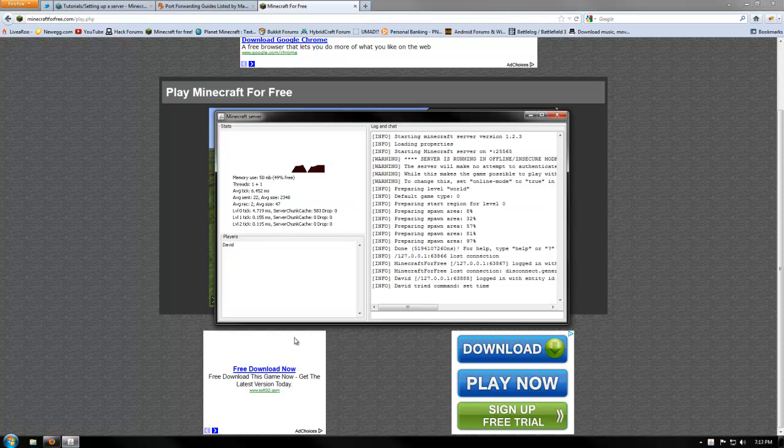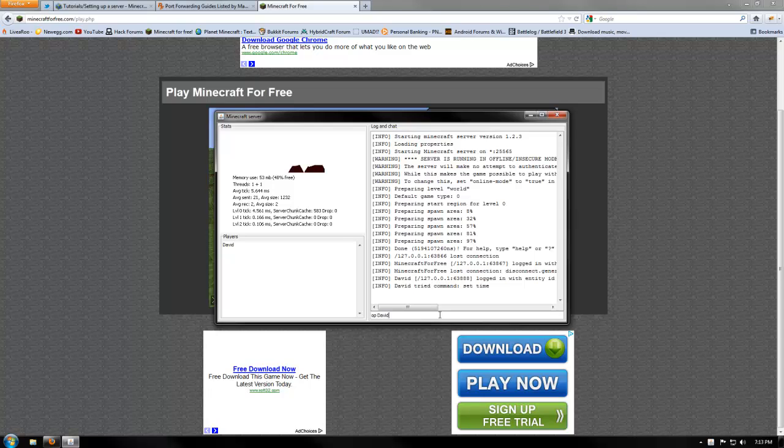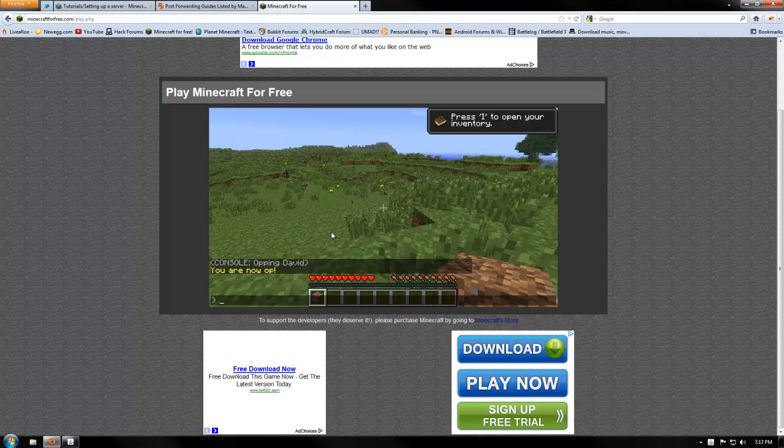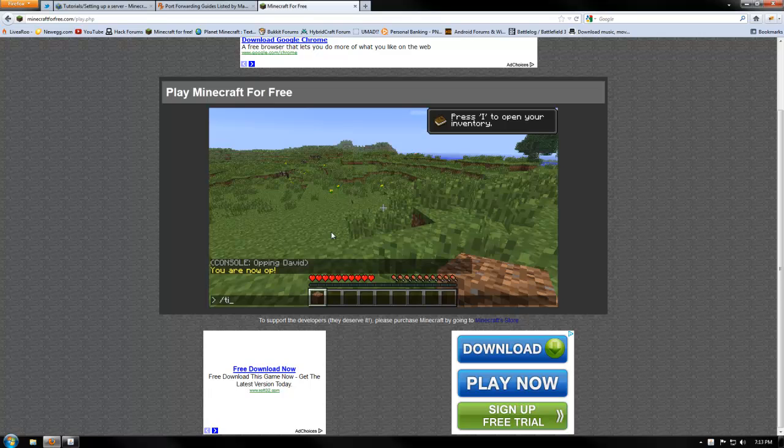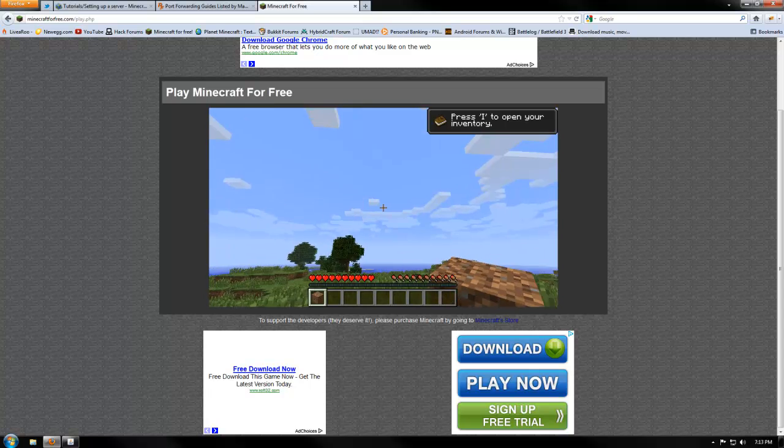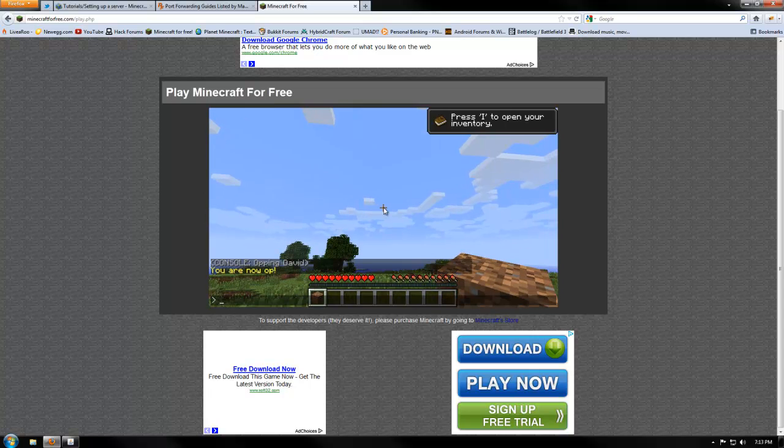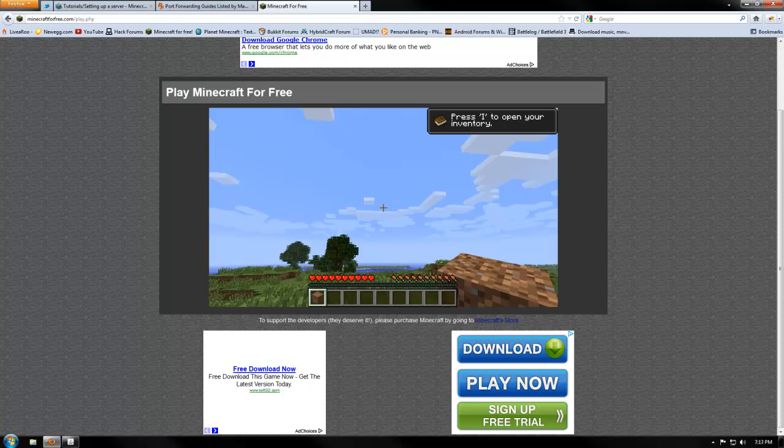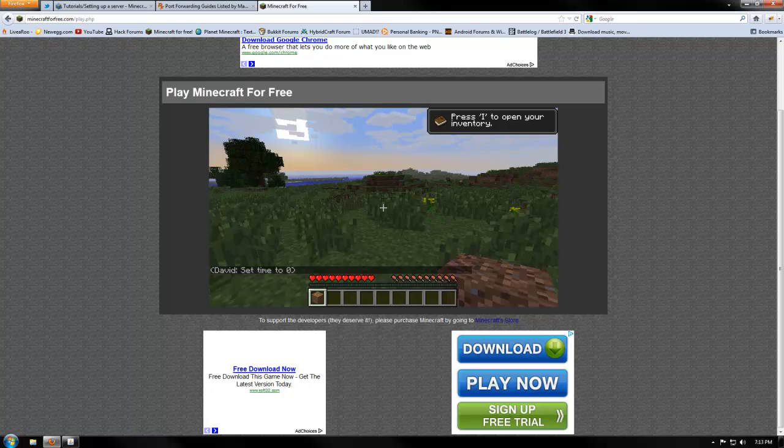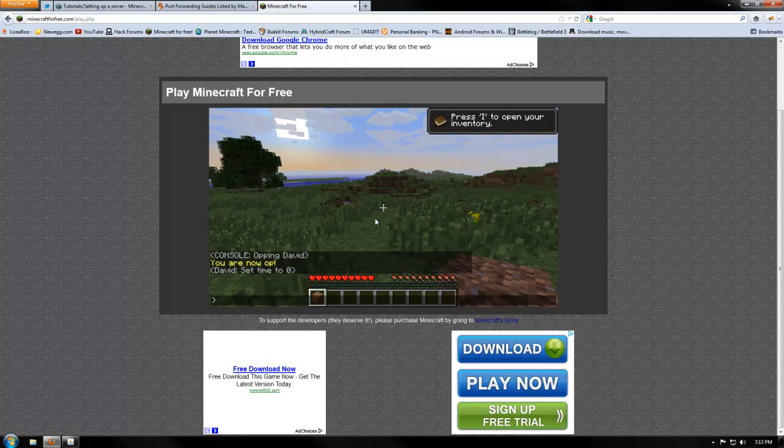So what you're going to want to do is what's called an OP, you're going to go back here, and we're going to type OP your name, so my name's David, obviously, because that's what I set it to. As you can see, it's OP and David. Now it says we're OP, so we can do commands like set time 0, which says it today, or set time night, I don't know if that works, nope, that doesn't work.